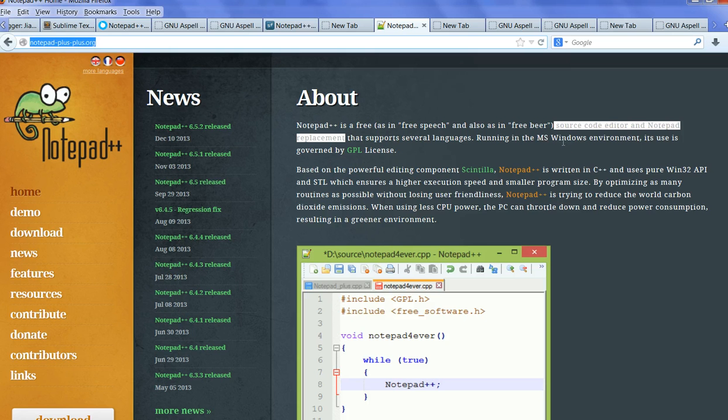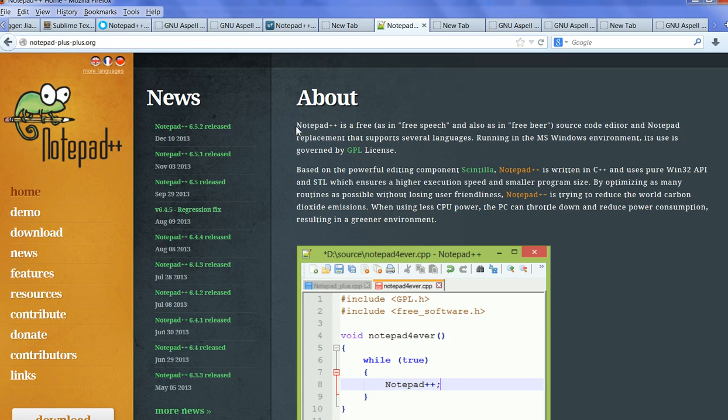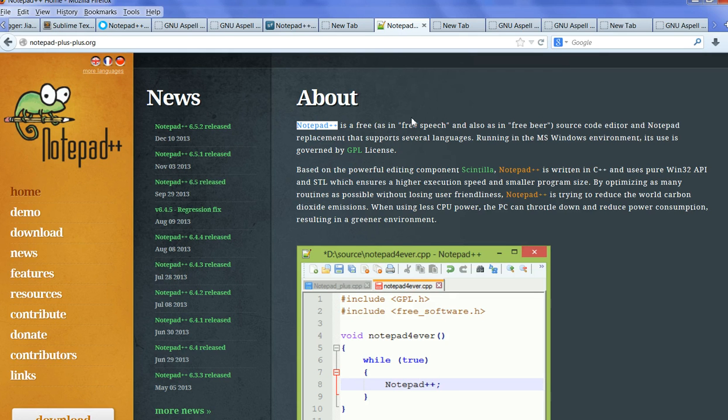There are a lot of features in Notepad++, so it is much more powerful than the original Notepad.